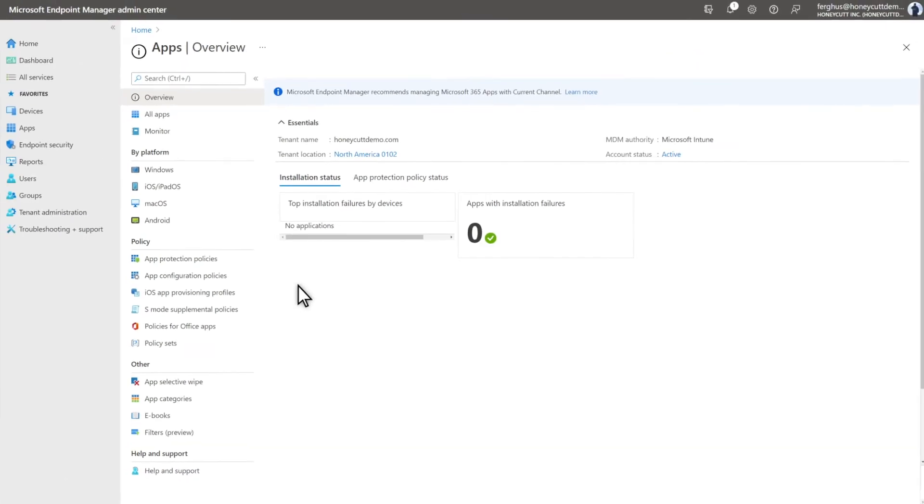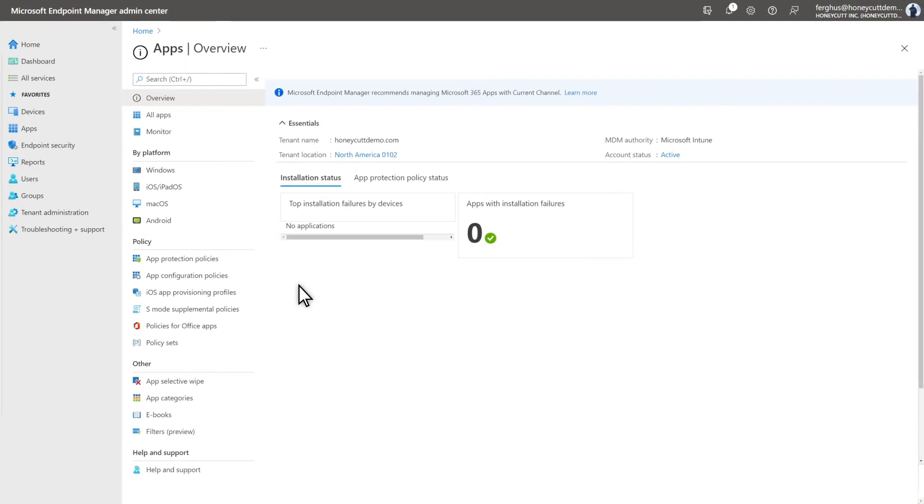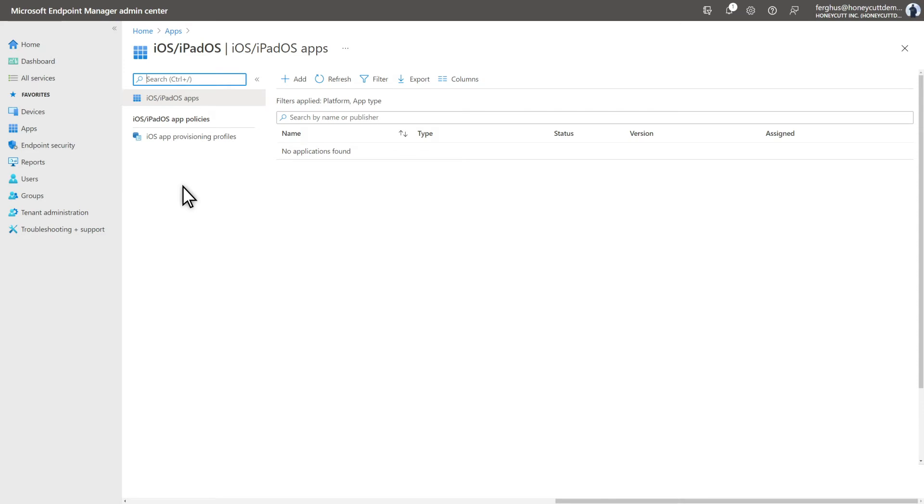Coming up, I'll demonstrate how to deploy it using Microsoft Endpoint Manager. You deploy the Defender for Endpoint app on the Apps page. Select iOS, iPadOS to deploy the iOS app. I'm demonstrating the iOS app here, but deploying the Android app is similar. Then select Add to get started.